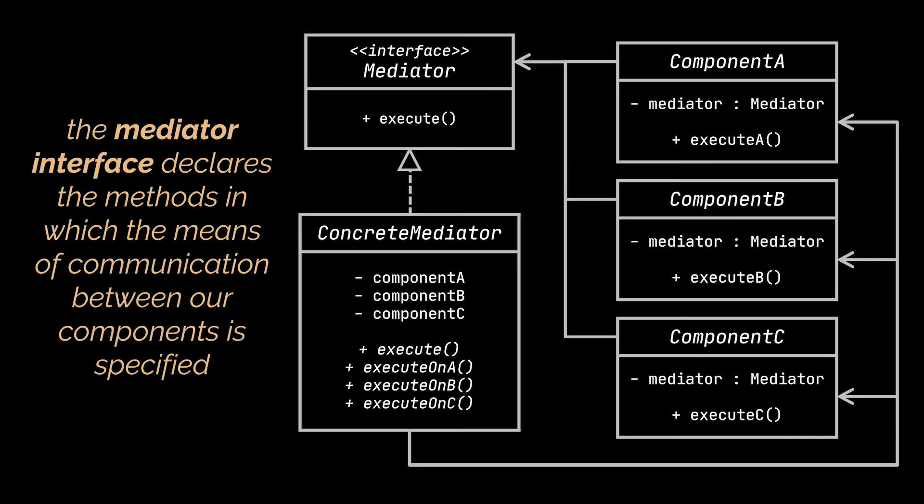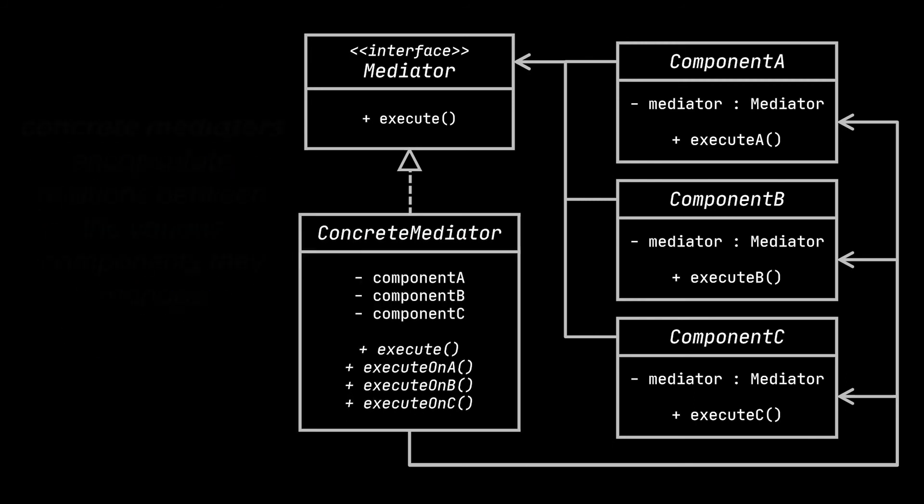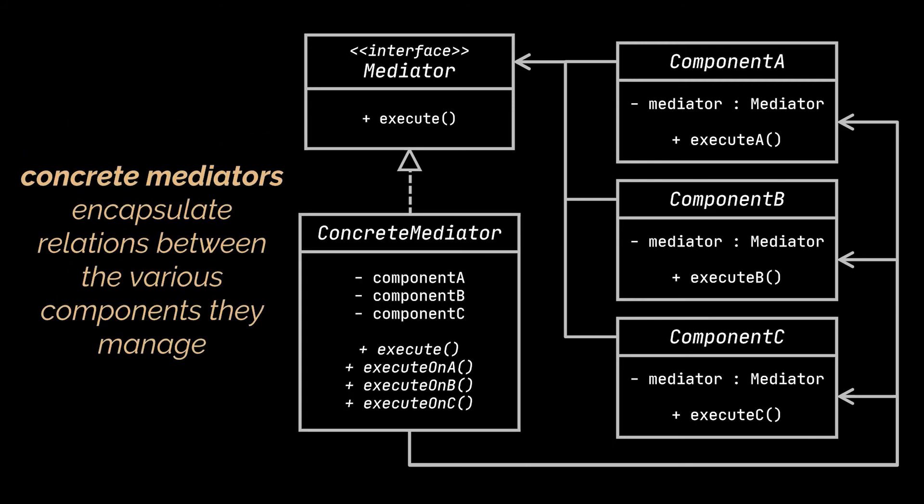The third and last piece of this diagram is the concrete mediator. Concrete mediators encapsulate relations between the various components they manage. They often keep references to all these components and sometimes even manage their life cycle.